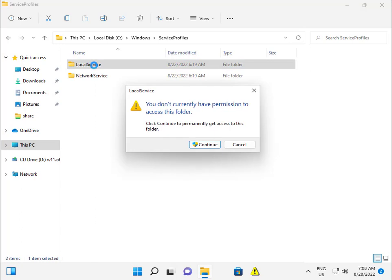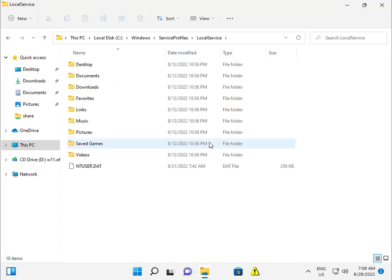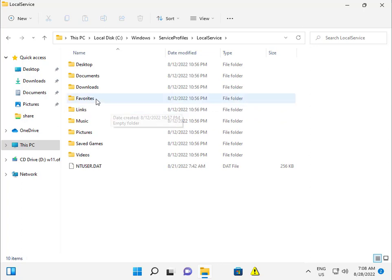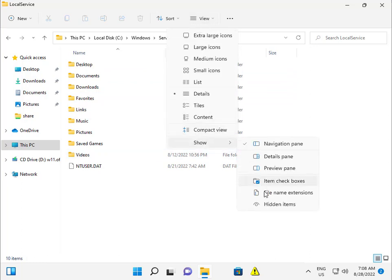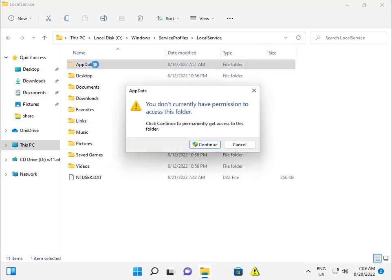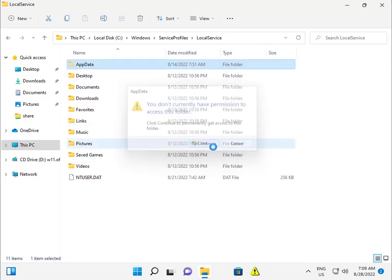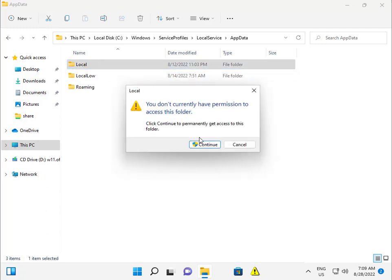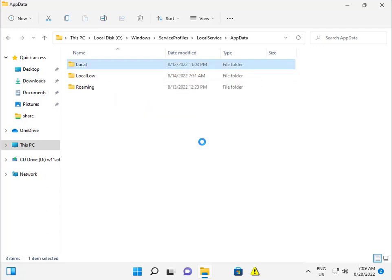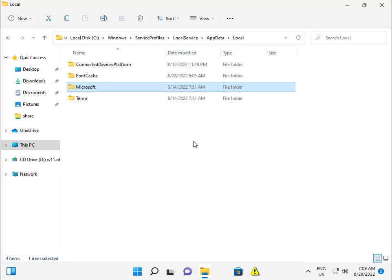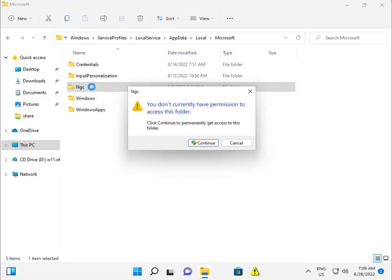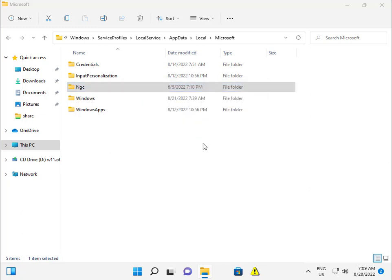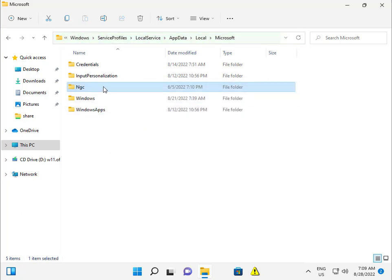Click Permissions options, then AppData. If it doesn't show, click View More and show hidden items, then AppData will show. Continue, then again Local, then continue, then Microsoft, again continue, then NGC, again continue.